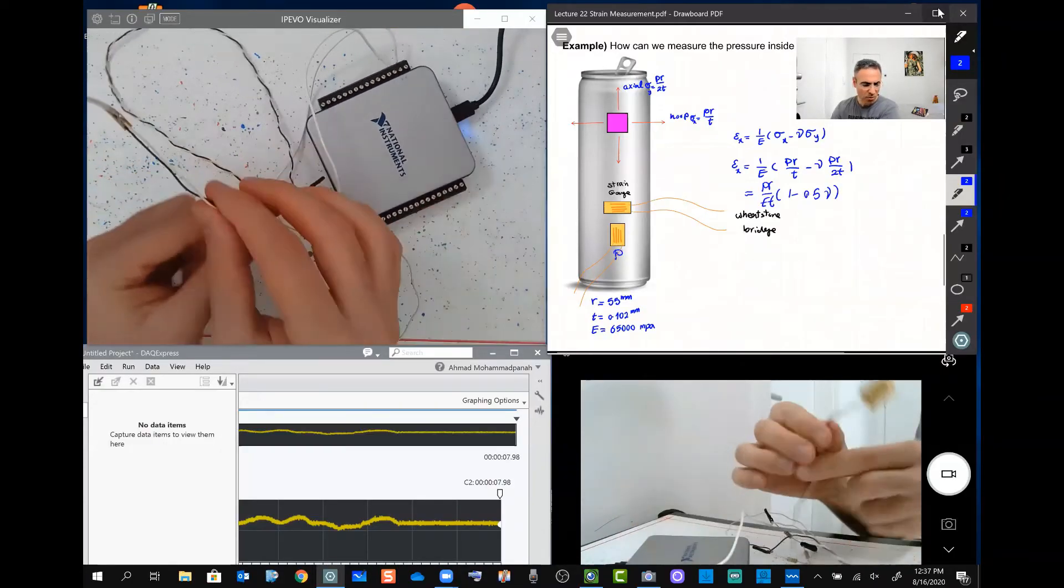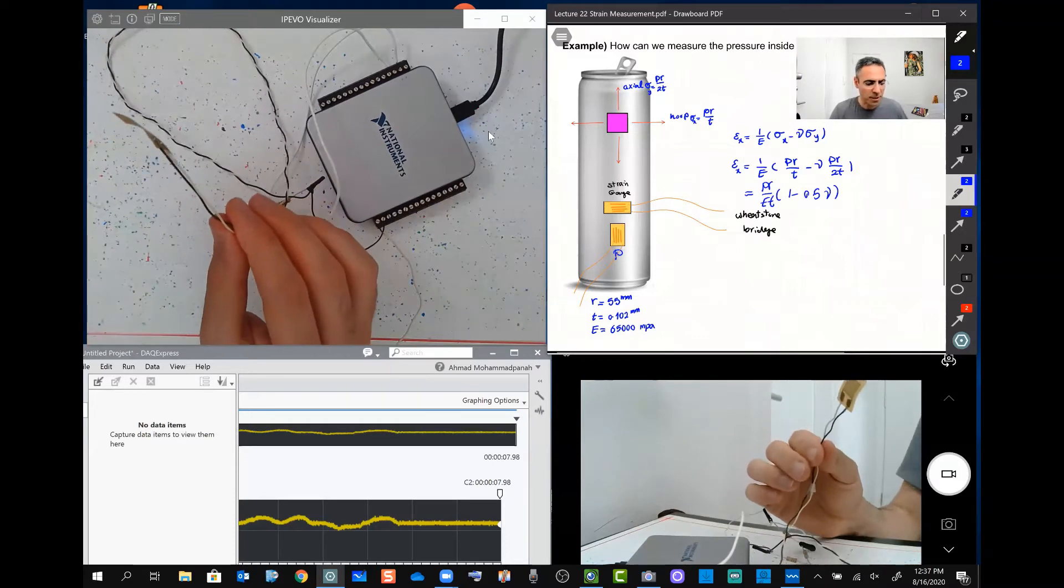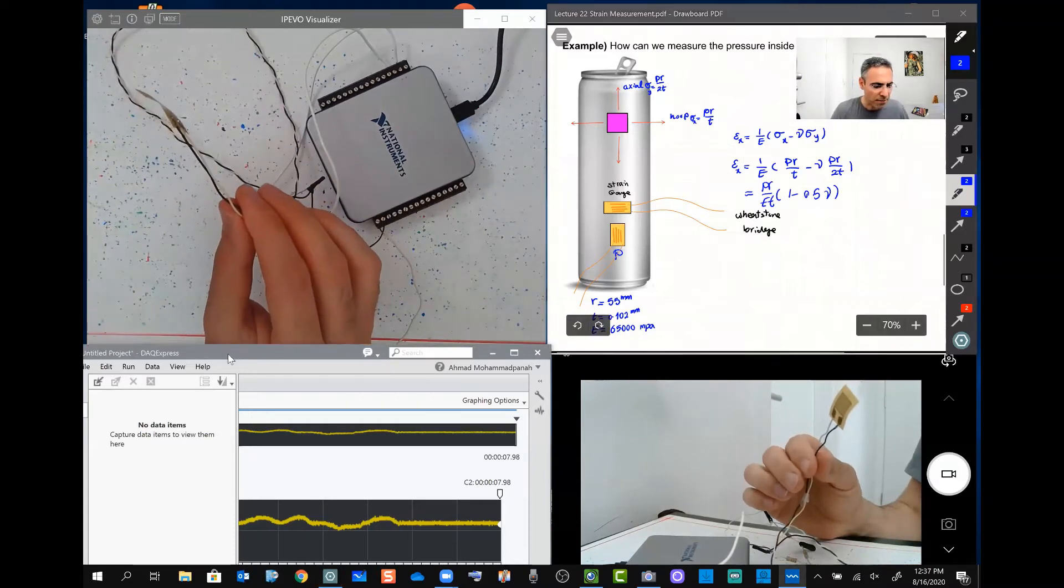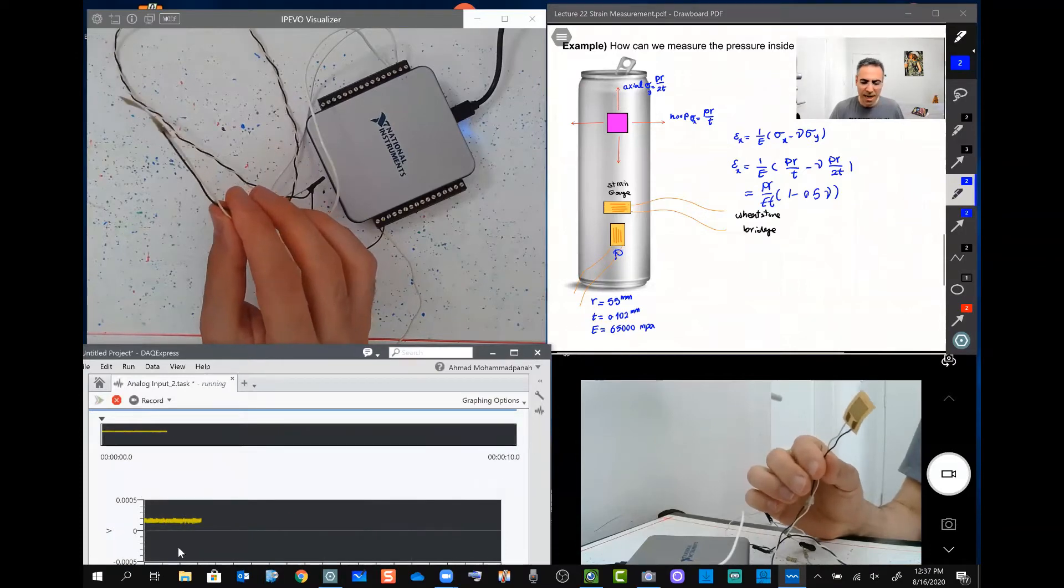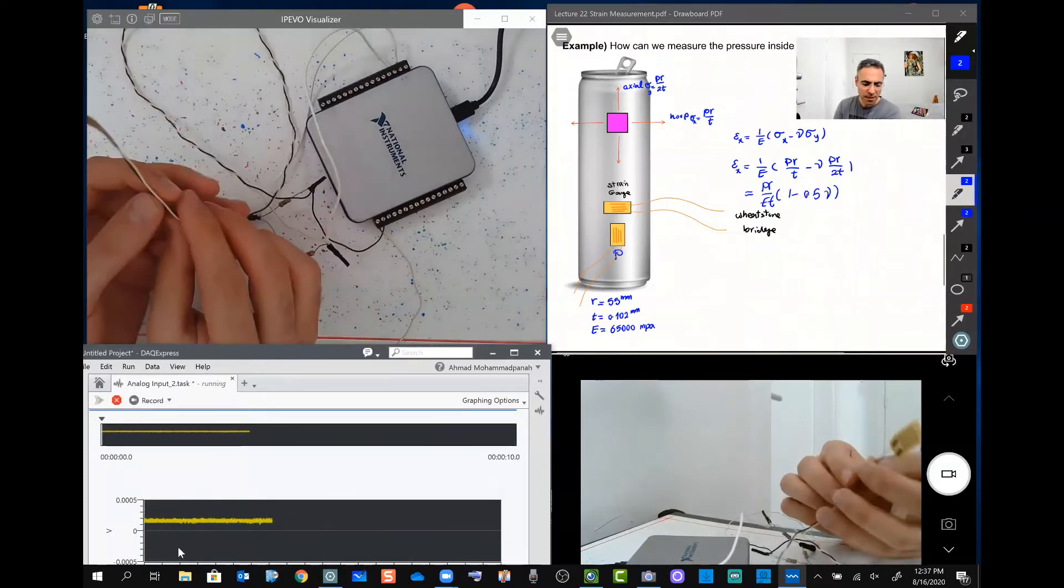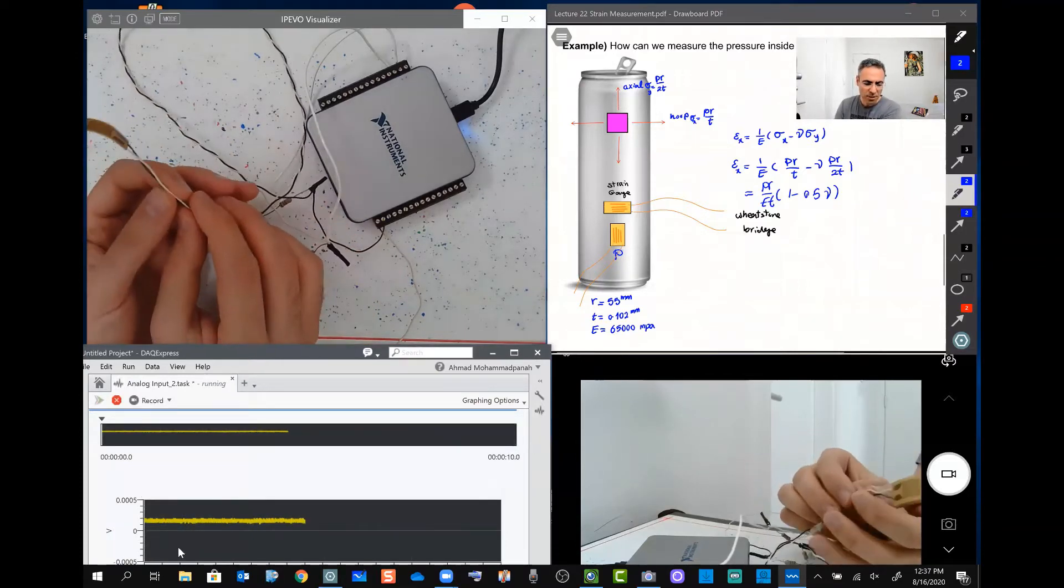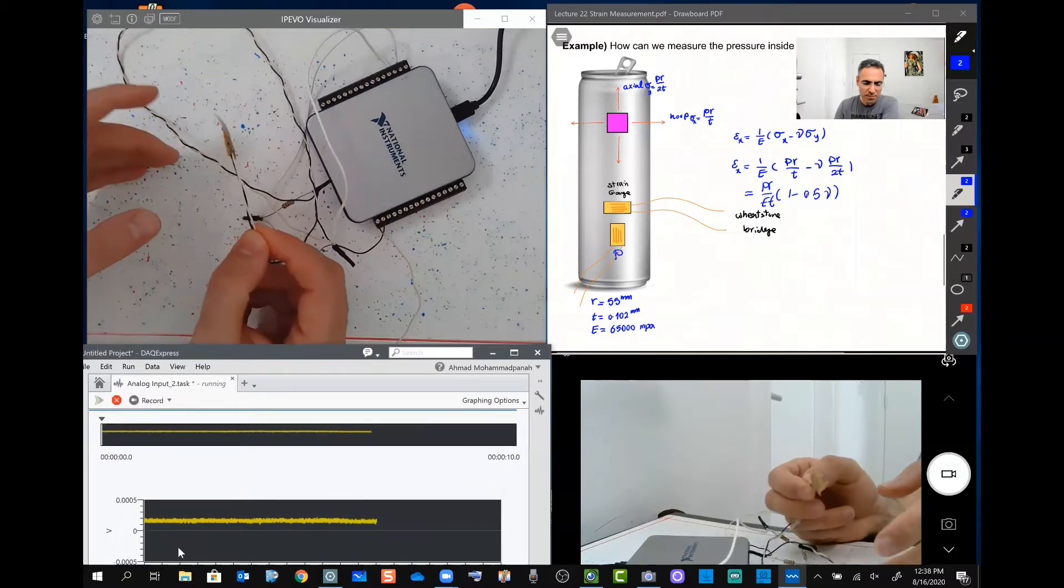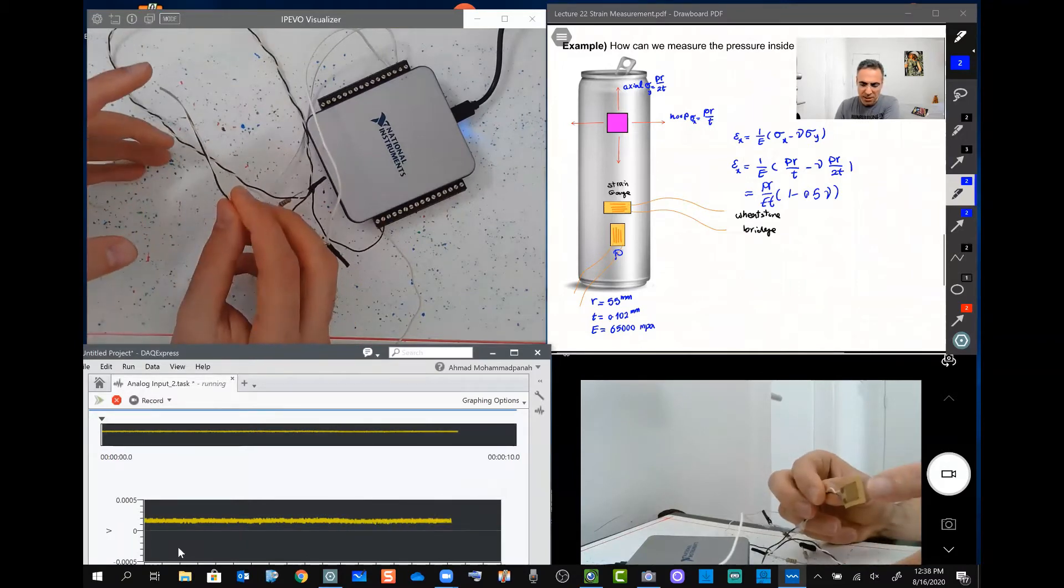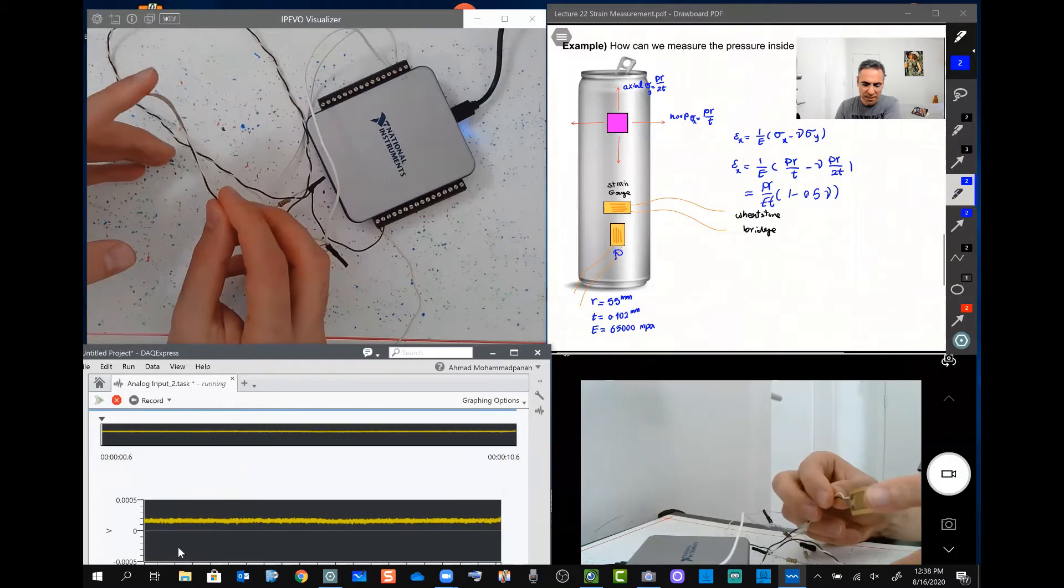So you can see with the application which we discussed before, if I run this application, on this graph you will see right now it shows a small number, a constant voltage passing through this strain gauge. If I start deforming it, you can see a small deformation on this.